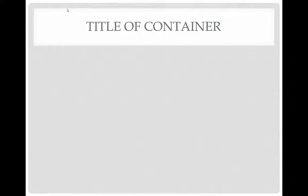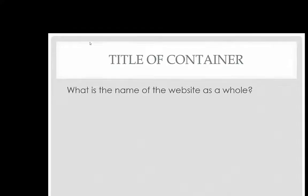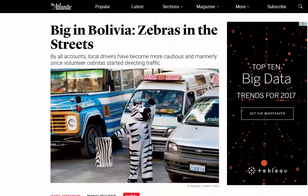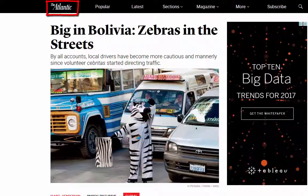Now we look for the title of the container — the name of the website as a whole. You can often figure out the name of the website by looking at the top or bottom of the web page. In this case, it is The Atlantic.